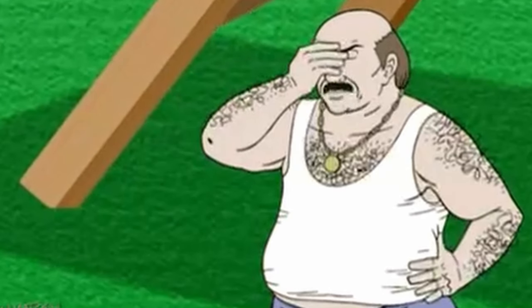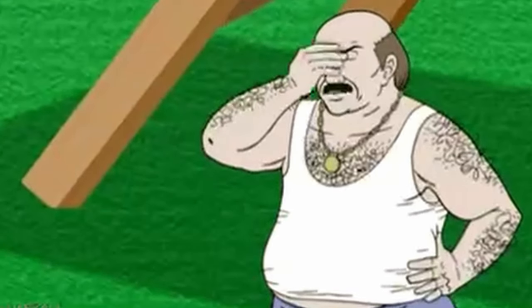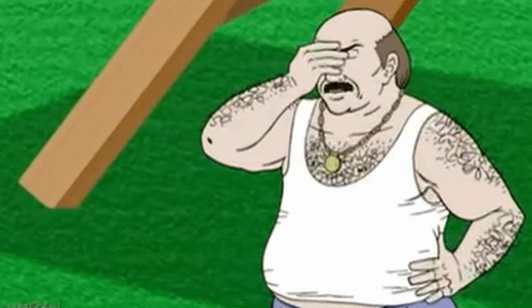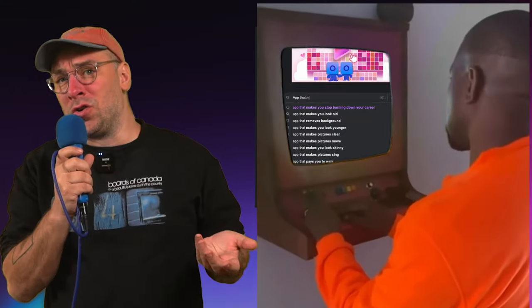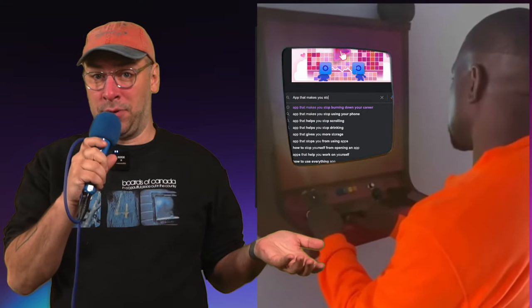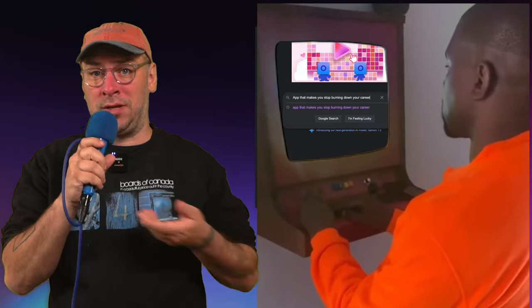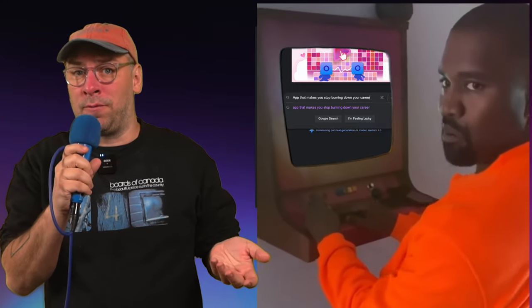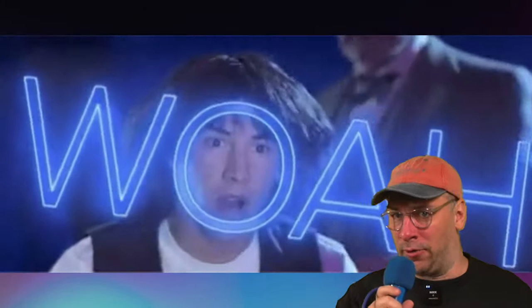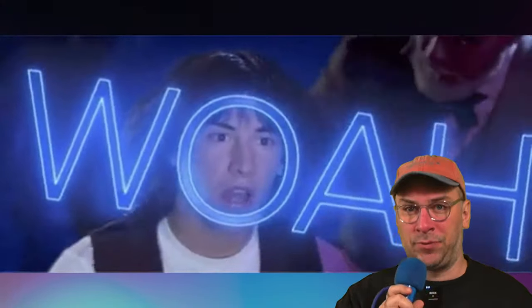How often in your life have you thought to yourself, I wish there was a tool for this thing I'm trying to do, and then you Google it, come up with nothing, but then someone shows you a tool that does what you were looking for, and it makes your life infinitely more easy.